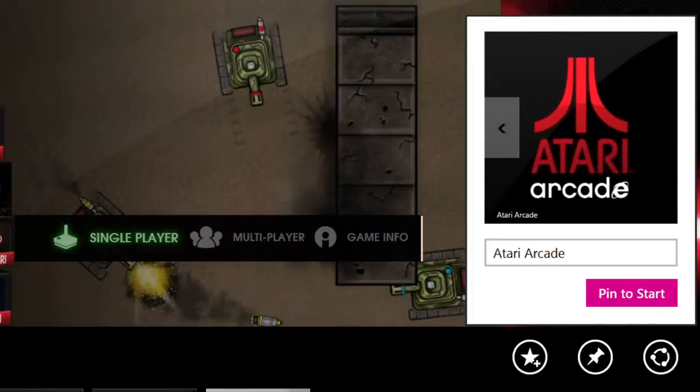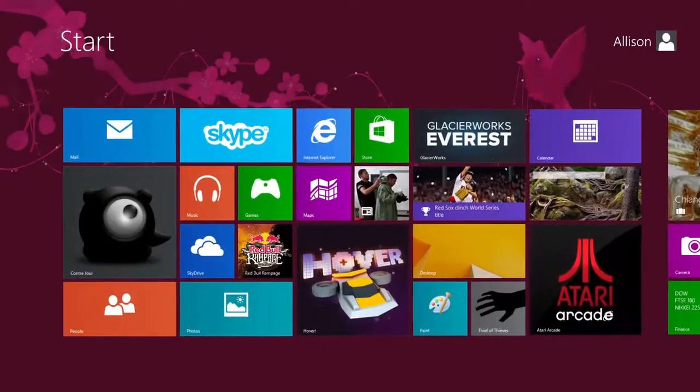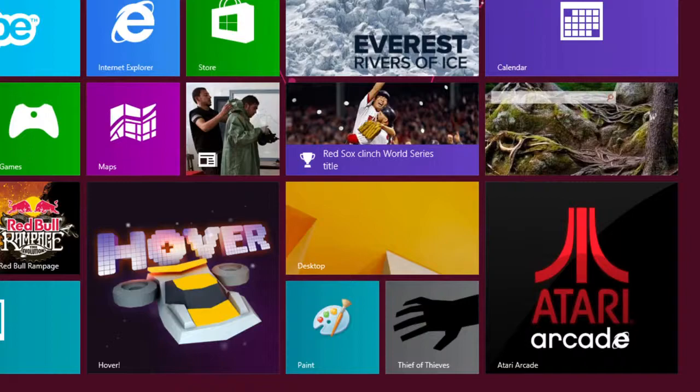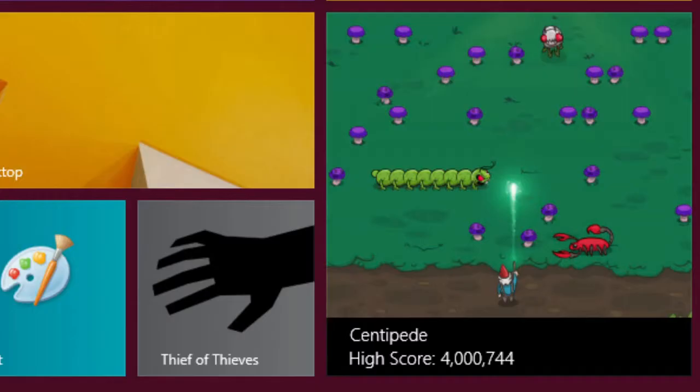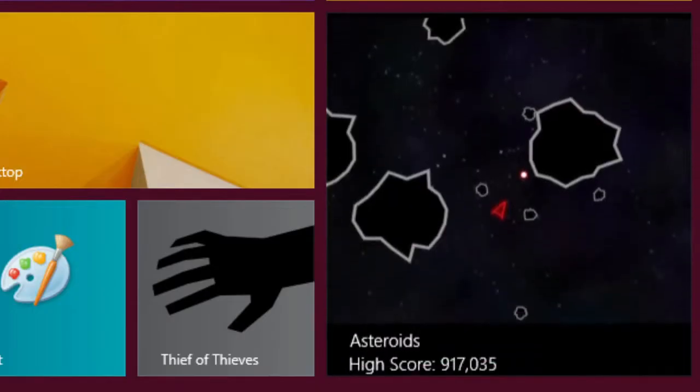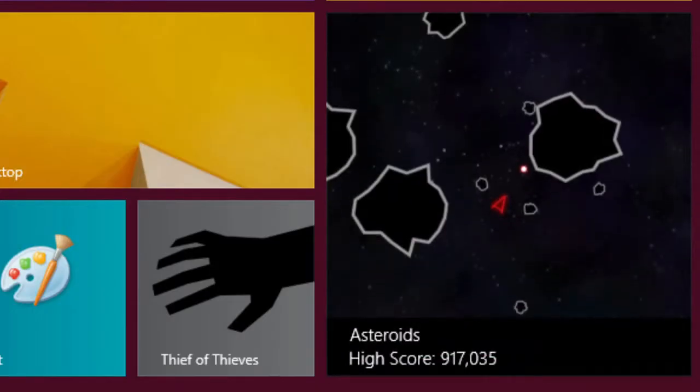The best thing about making the sites a part of Start is live tiles. Users can get glance-and-go updates from a website that's been pinned to Start.